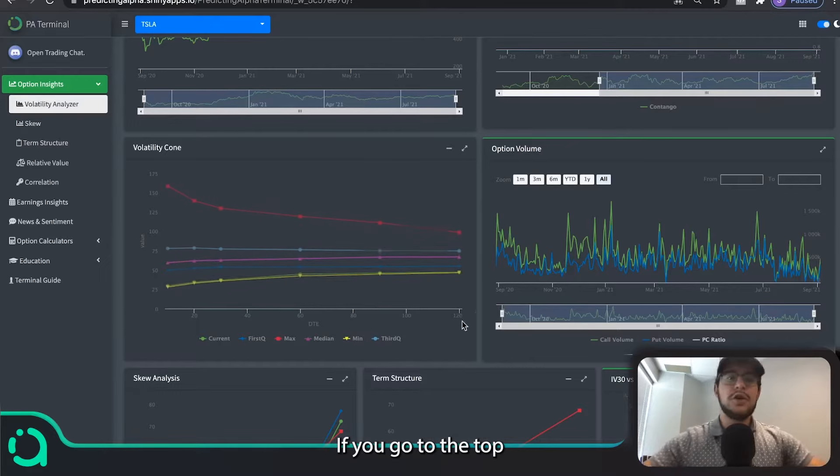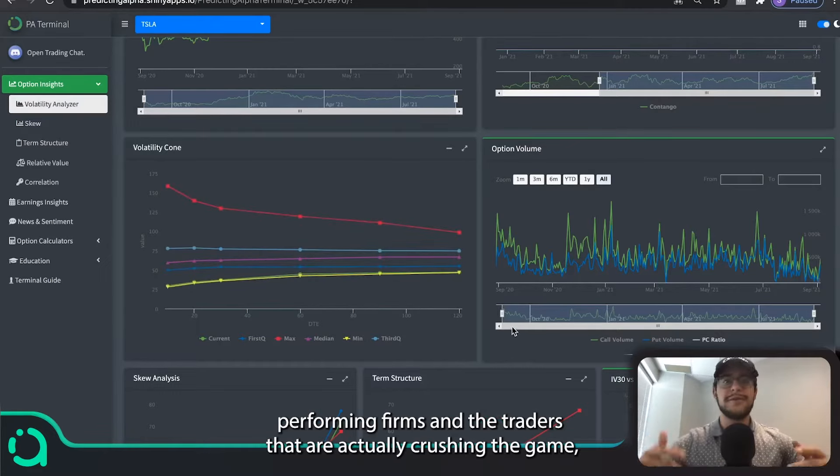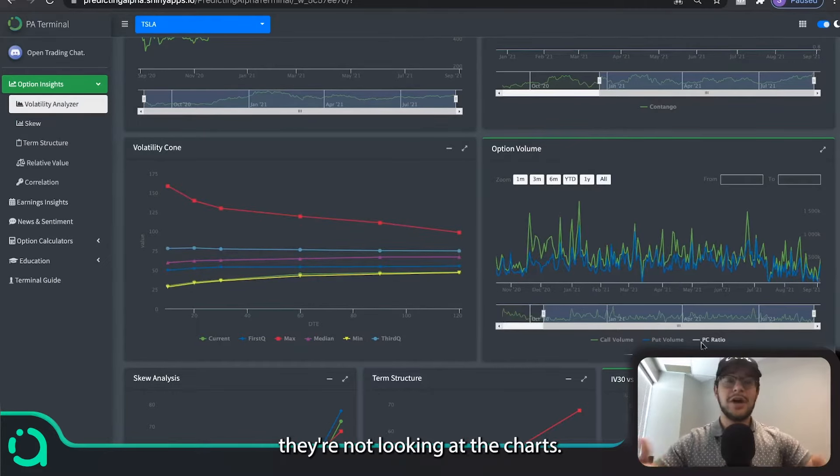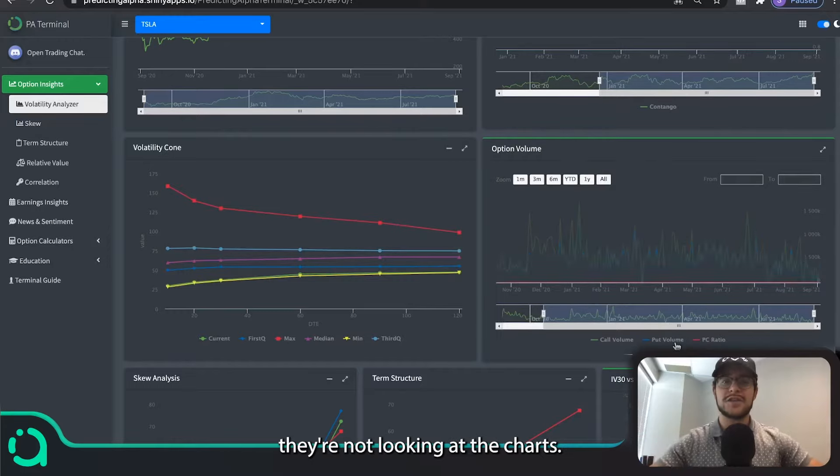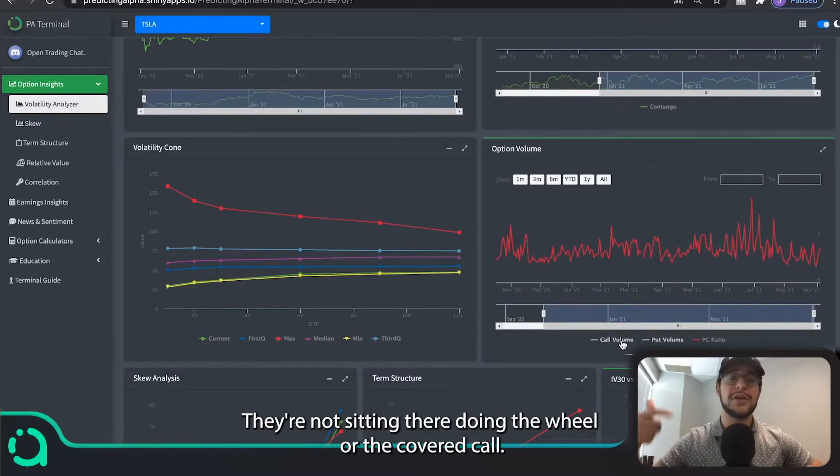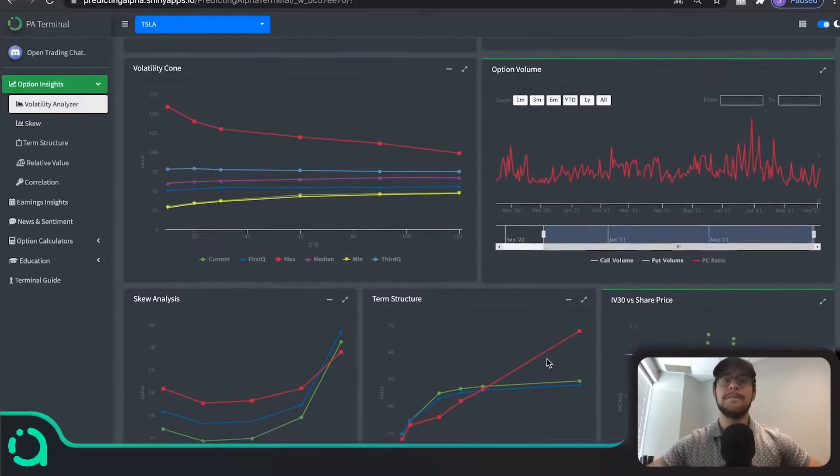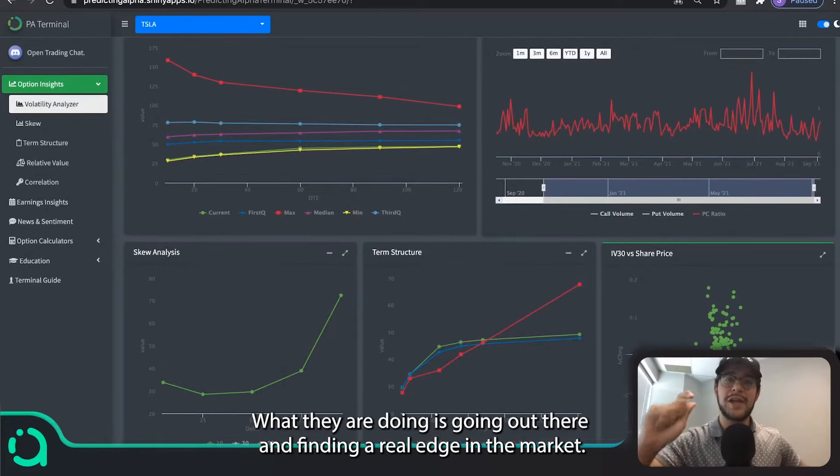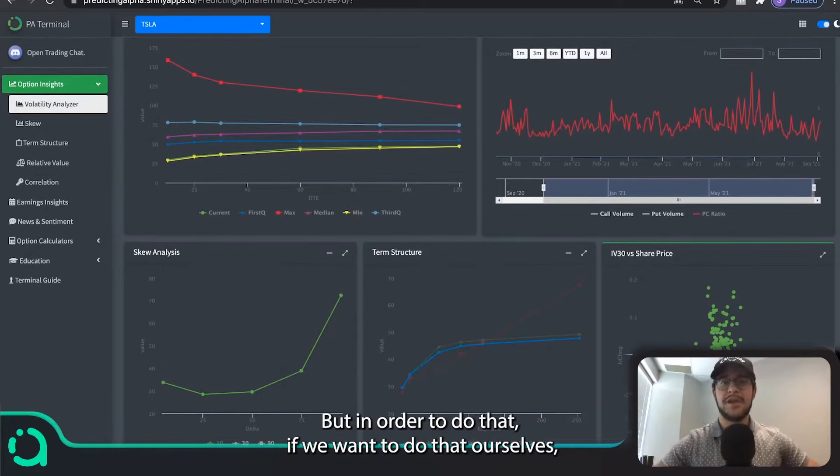If you go to the top performing firms and the traders that are actually crushing the game, they're not looking at the charts. They're not sitting there doing the wheel or the covered call. What they are doing is going out there and finding a real edge in the market.